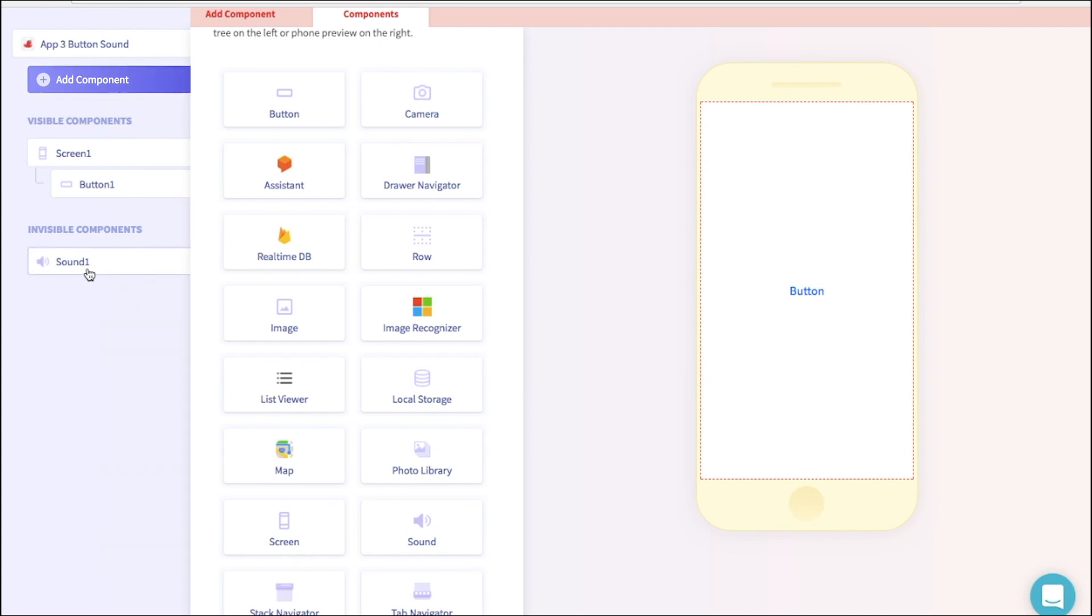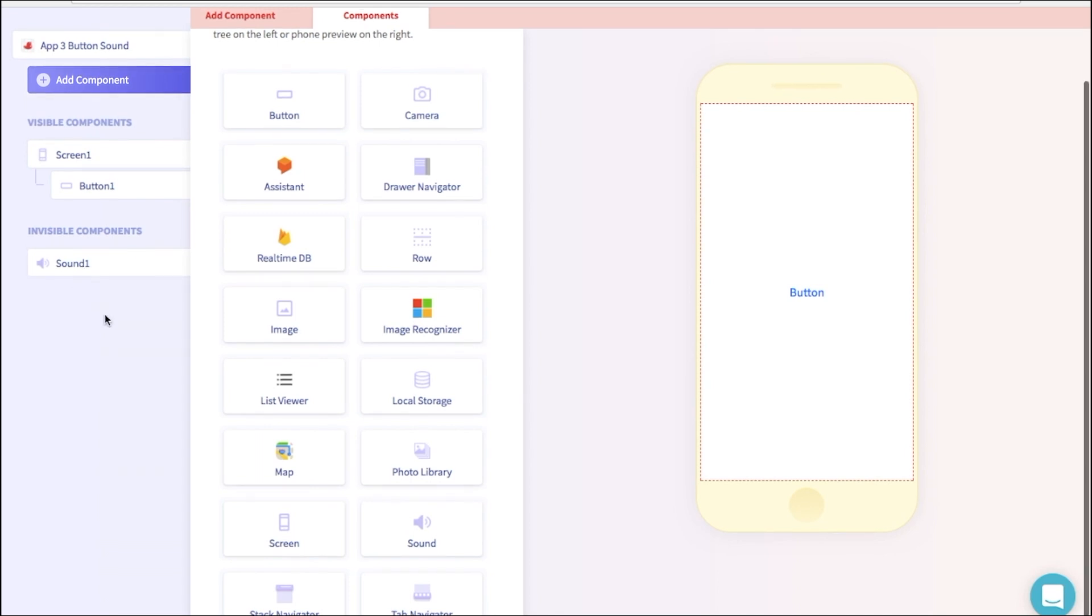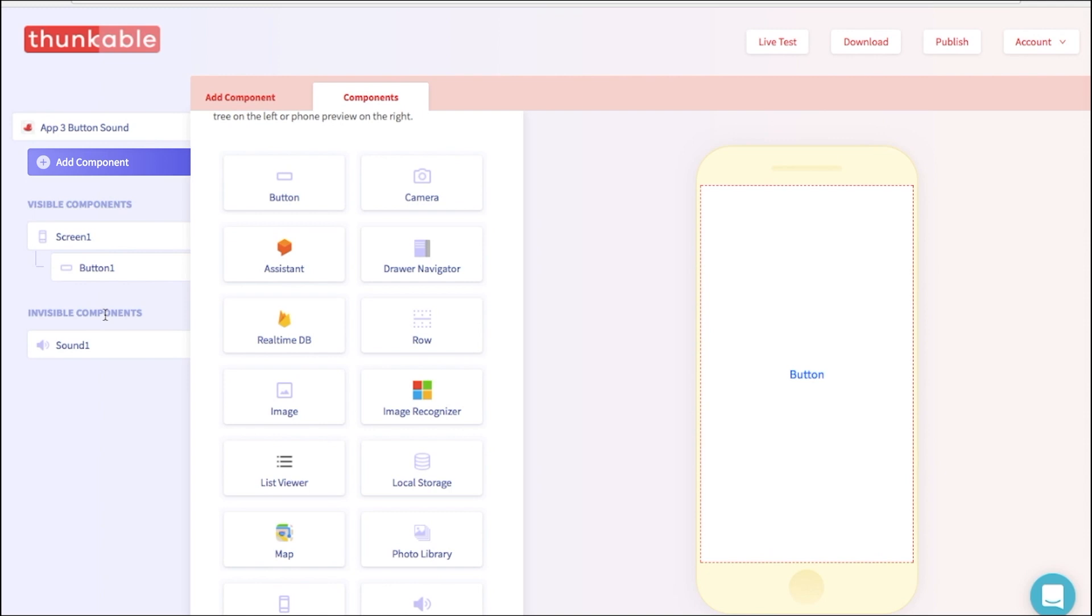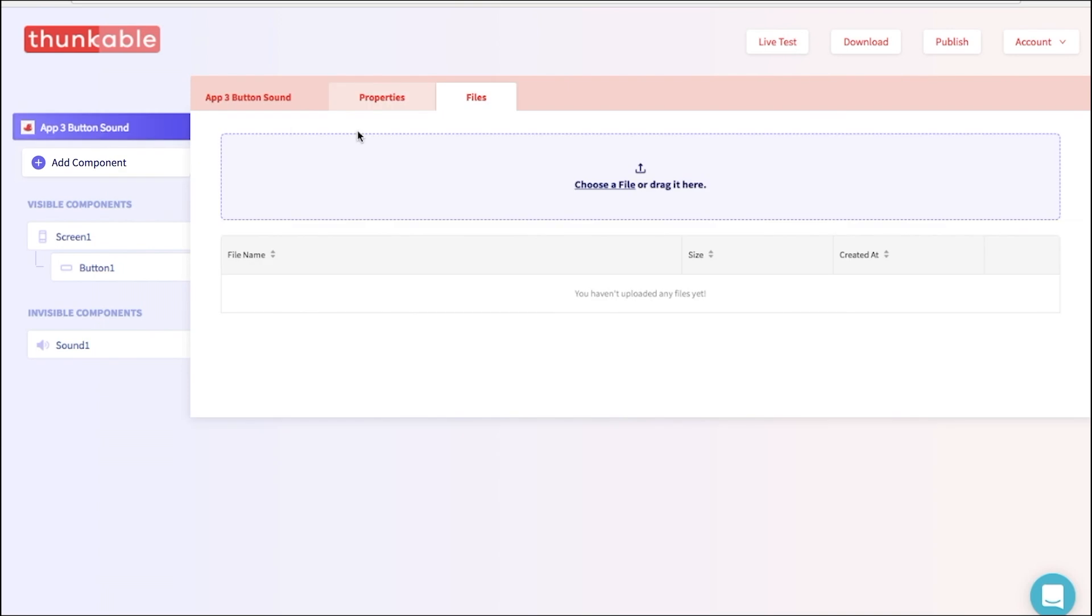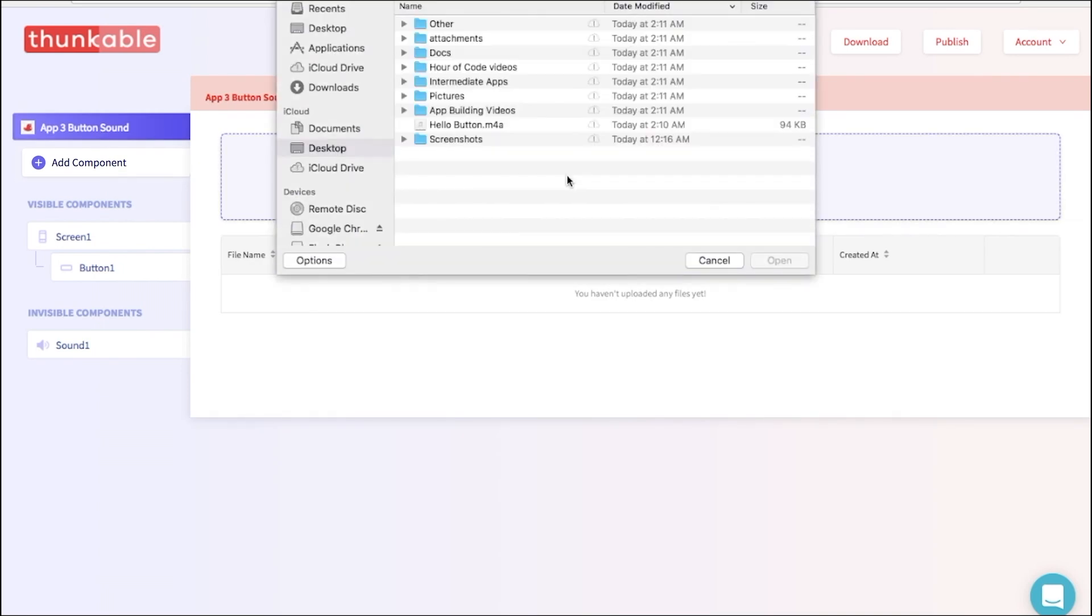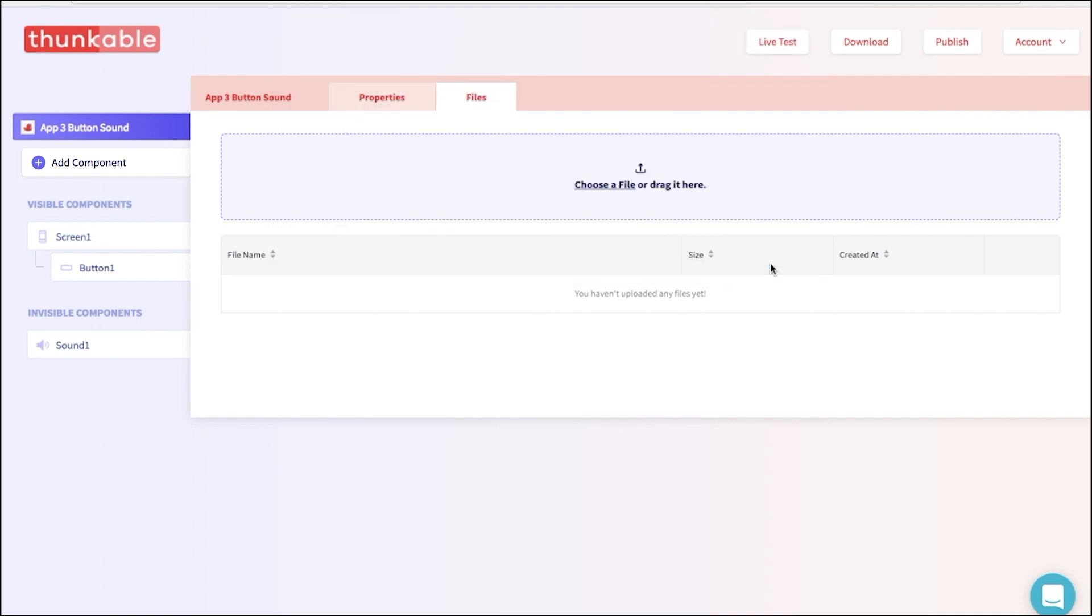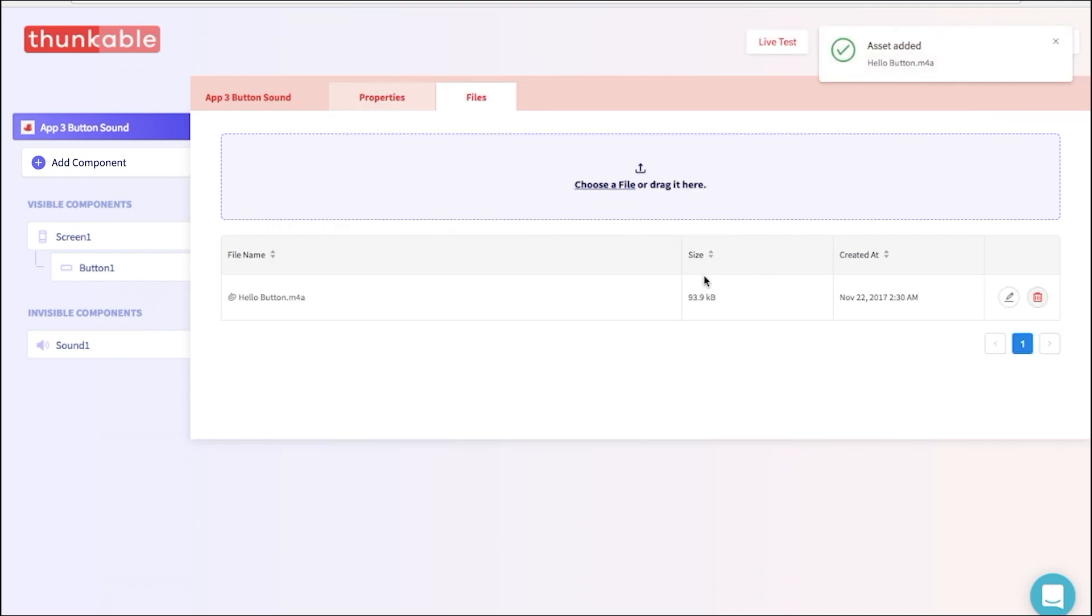Now let's upload a sound that we're going to use for this button. We can do this by clicking the name of our app. The file we are looking for is hellobutton.m4a. There we go. This sound file can also be downloaded if you click the link below in the YouTube description.